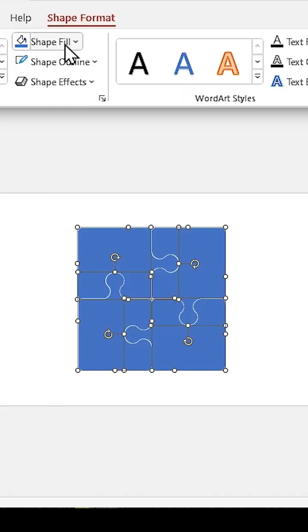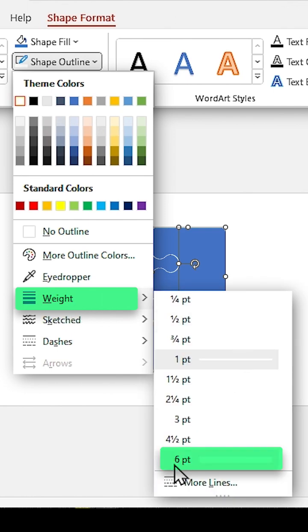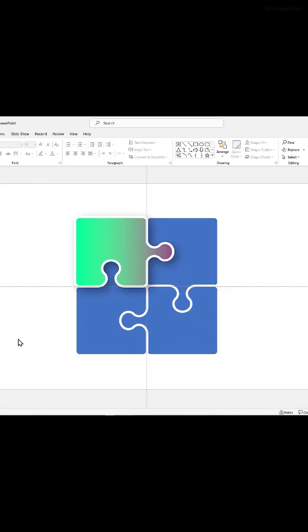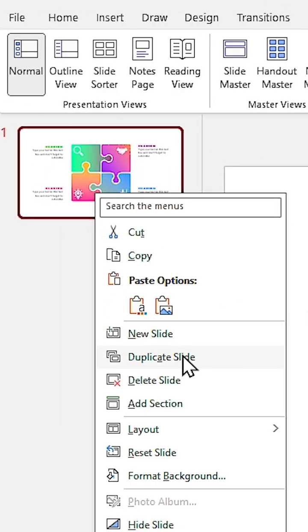Select all of them and increase the outline's width to 6. Change each shape's color and add your icons and titles to the slide, then duplicate it.